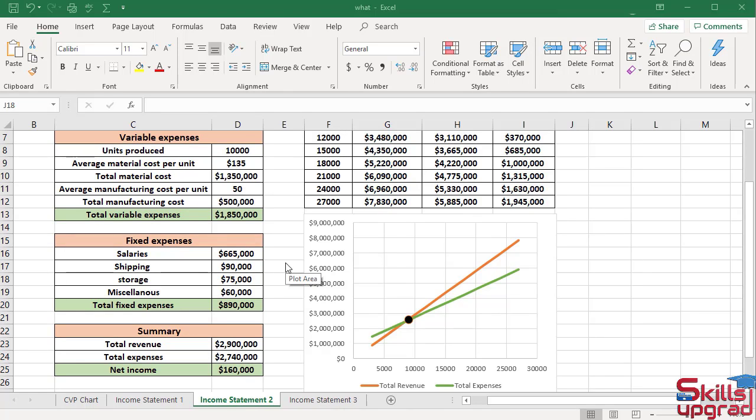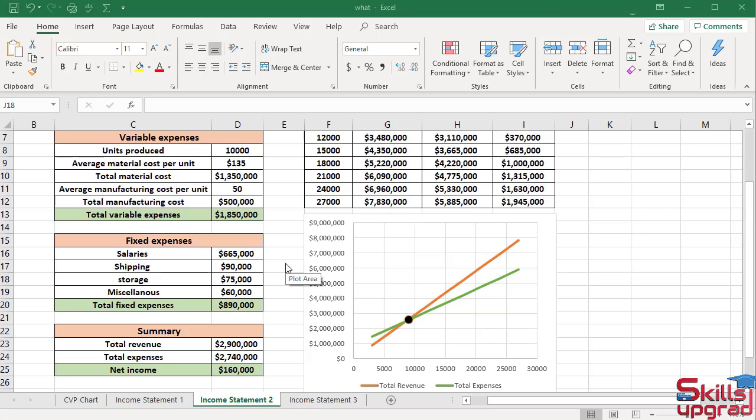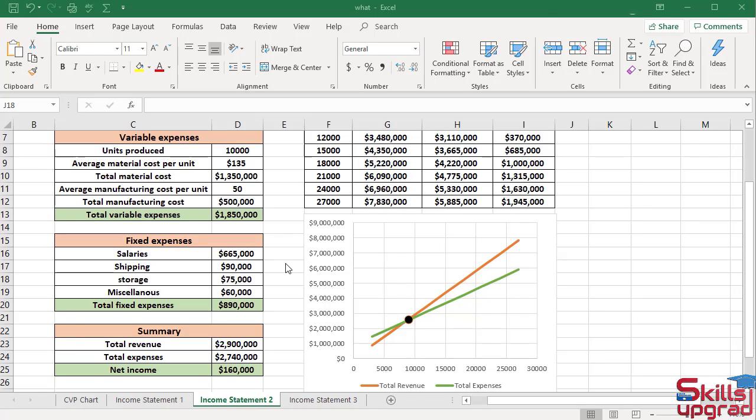Now I modify a data table. Because data tables are dynamic, changes in the worksheet are automatically reflected in the data table values. This includes changes to cells that are not part of the data table, but are involved in the values displayed in the result cells. The company is considering lowering its prices to be more competitive with other manufacturers.